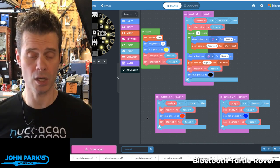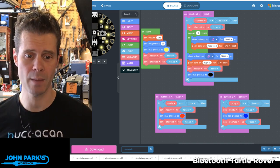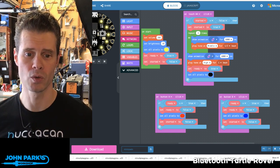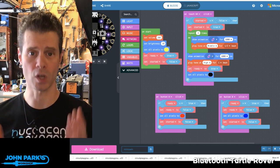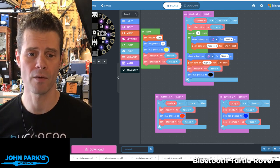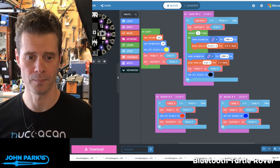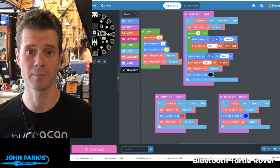And so that's how you can create yourself a little game timer using the Circuit Playground Express inside of MakeCode. And that is your MakeCode Minute.